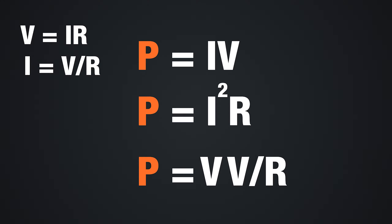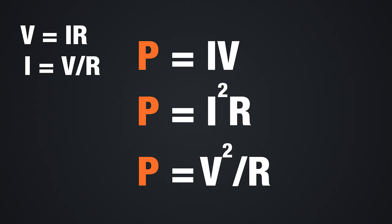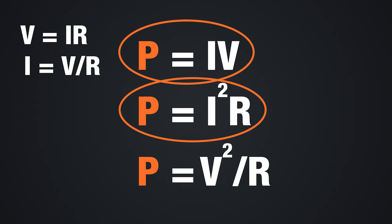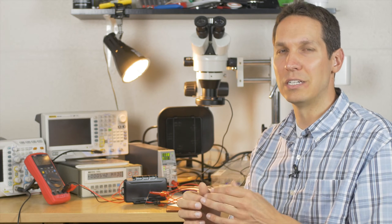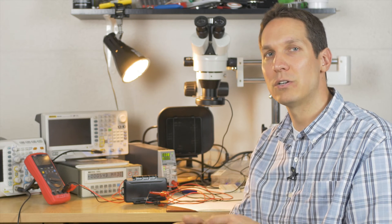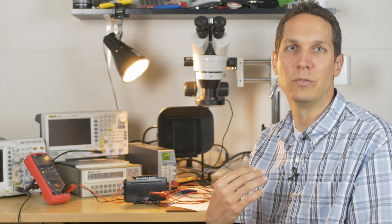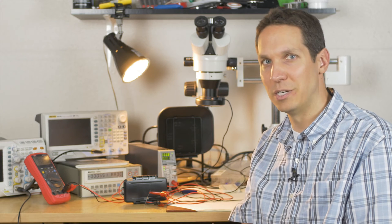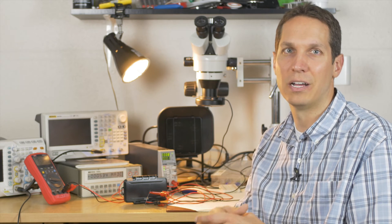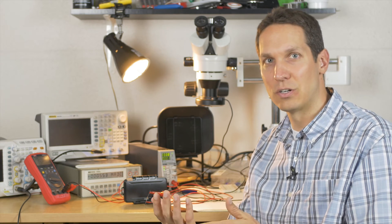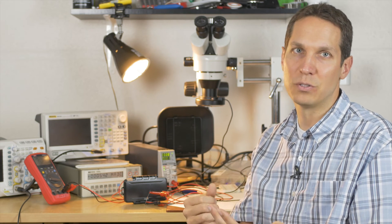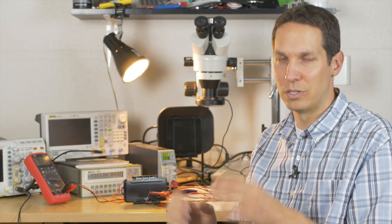Or you can replace the I and then you have P = V × V/R or P = V²/R. So in the end, there's three ways to describe the power equation: P = IV, P = I²R, or P = V²/R. That gives us some flexibility in solving for power depending on what information we have.